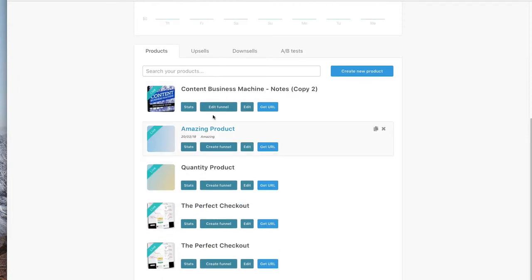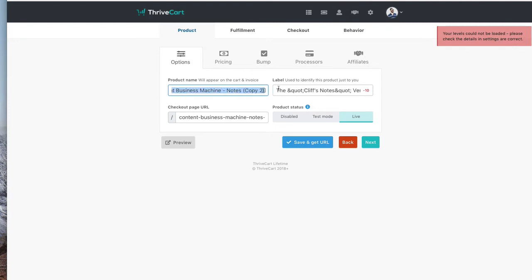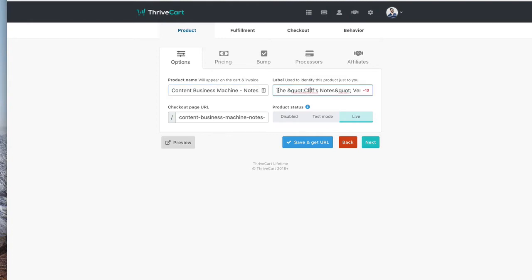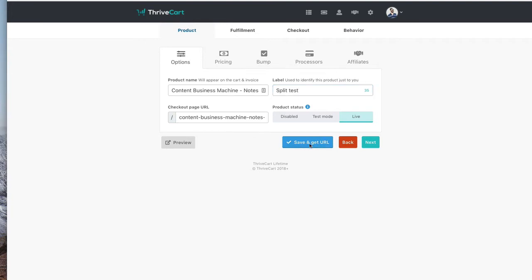So if we go over here, we're gonna go to edit. And I just want to make sure that this product name matches the previous one. So I'm going to delete that copy to. And for this label, I'm actually going to say, I'm just going to type in split test. I'm going to delete all that and just type in split test. Just for this example, that's just for us to see. I'm not going to change anything else. Basically, save, get URL, and you're going to see the page that we're going to start with.